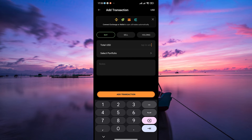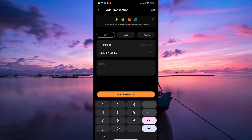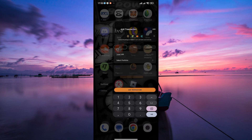Once you've entered and verified all the transaction details, add the transaction — it will now be recorded in your CoinStats wallet. After saving, you'll see it listed in your transaction history, which helps you track your cryptocurrency buys, sells, and transfers. You can continue adding transactions for different cryptocurrencies or managing your portfolio within the CoinStats app or website.